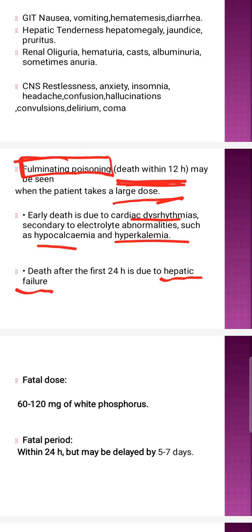The fatal dose is 60 to 120 mg — this is mostly for white phosphorus. The fatal period is within 24 hours and may be delayed by 5 to 7 days.